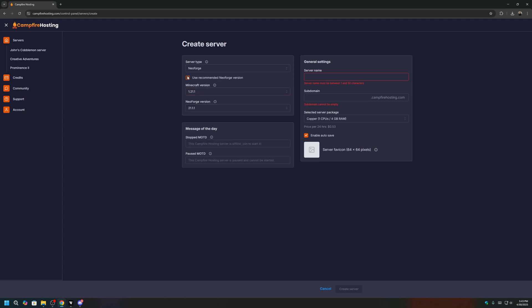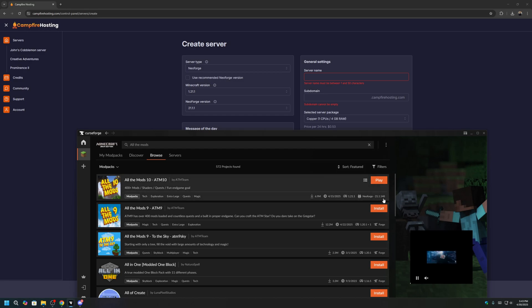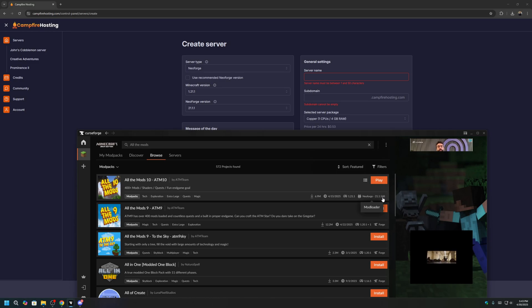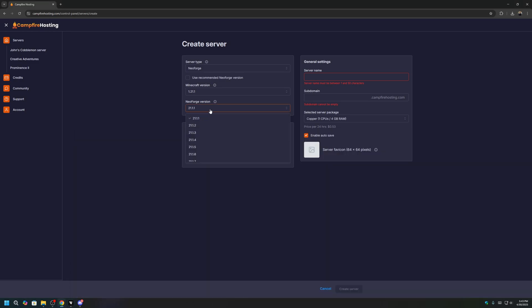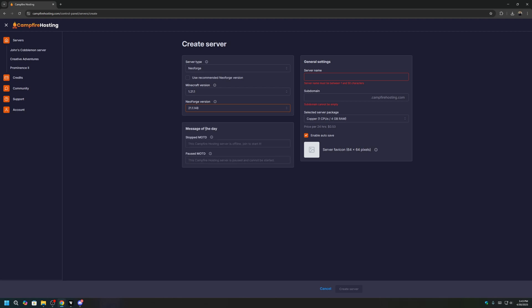And then we will uncheck the Use Recommended NeoForge version, and make sure that our NeoForge version also lines up here. So for all the mods 10, it says 21.1.148. So our NeoForge version should also be 21.1.148. Make sure you're careful here, and this fully lines up.